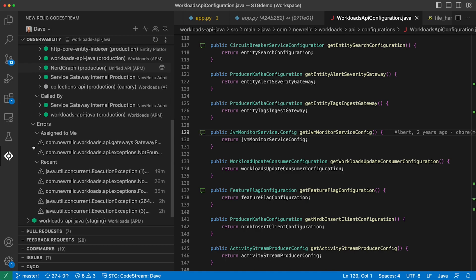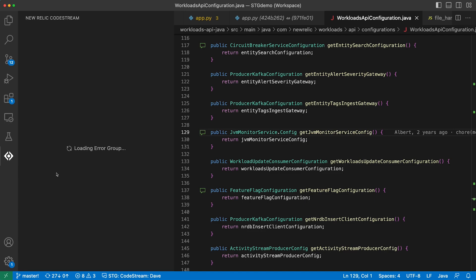And lastly, we'll show you errors happening in the code you're responsible for. Click on one to navigate the frames of the stack trace and collaborate with teammates on resume.